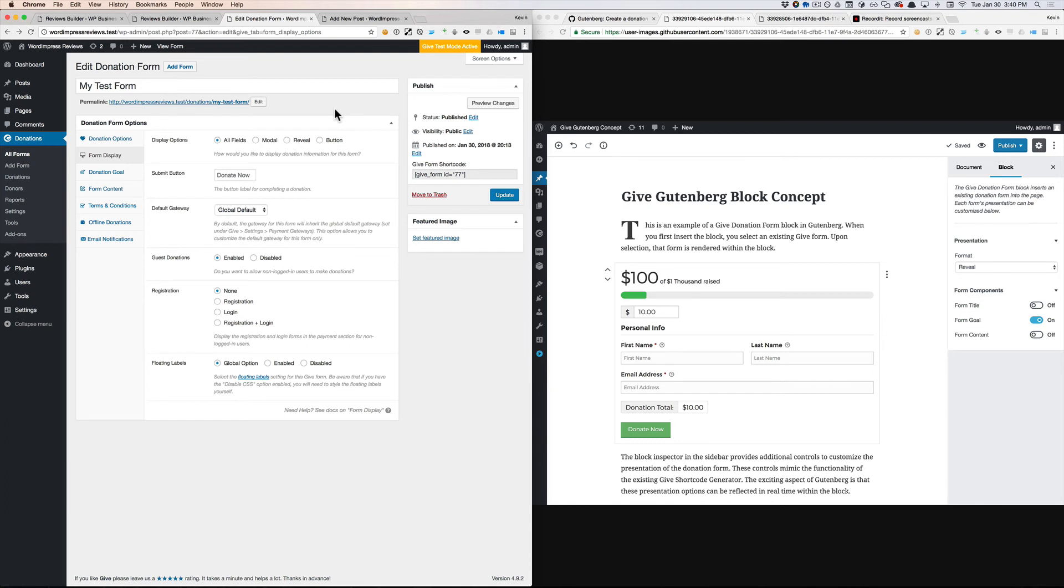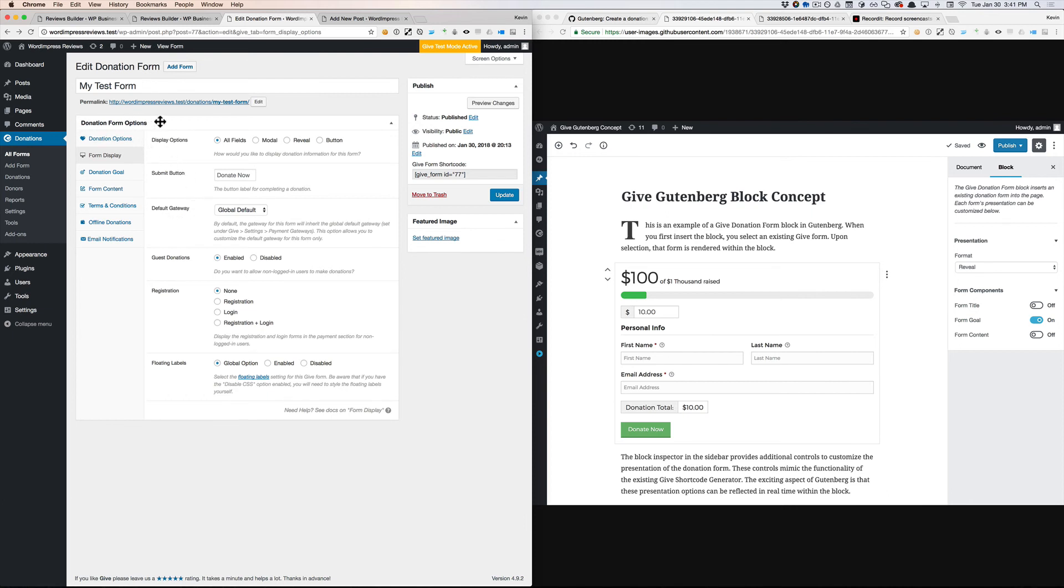which means that if this is a locked Gutenberg block at the top of our edit screen, then we would remove those display options from this donation form editor, which would appear below that locked block.